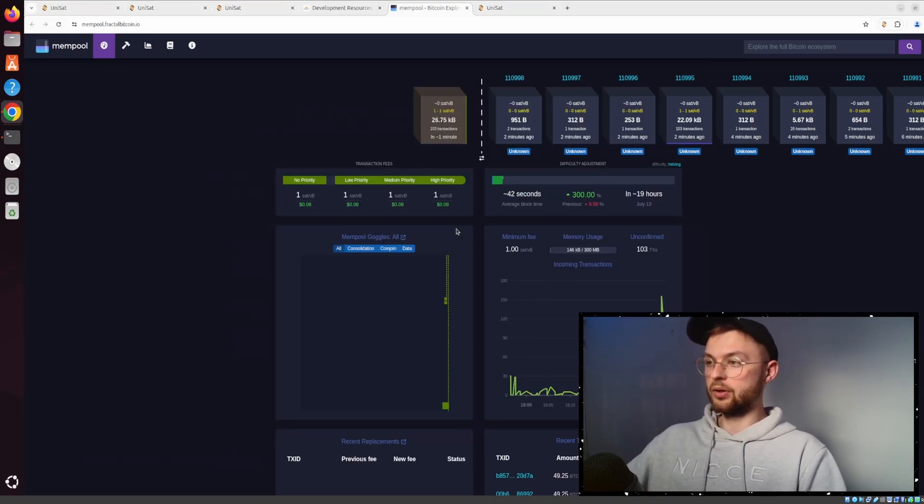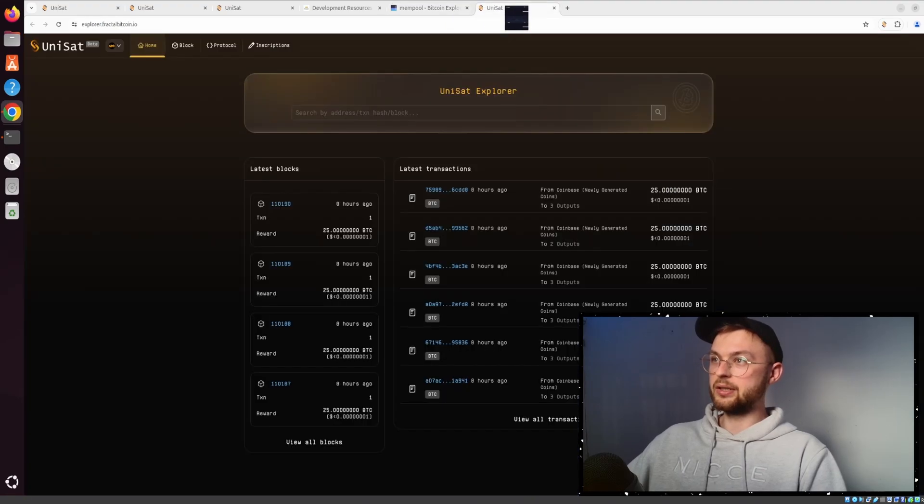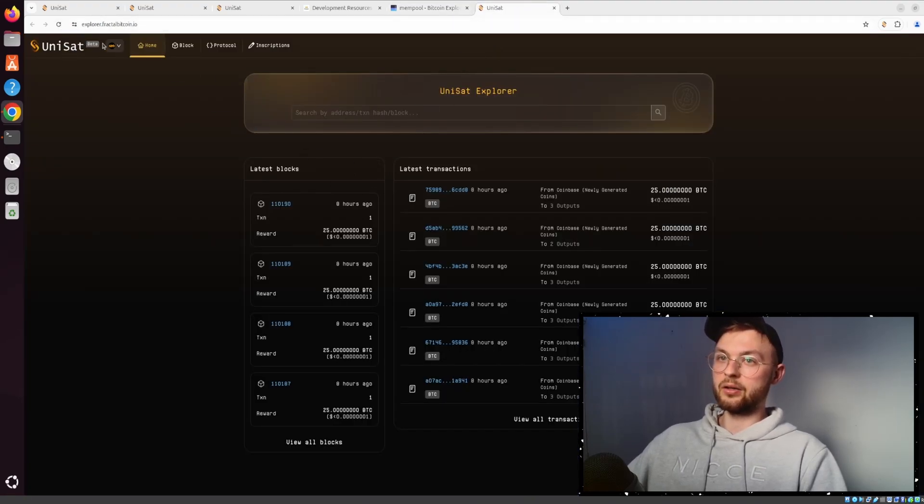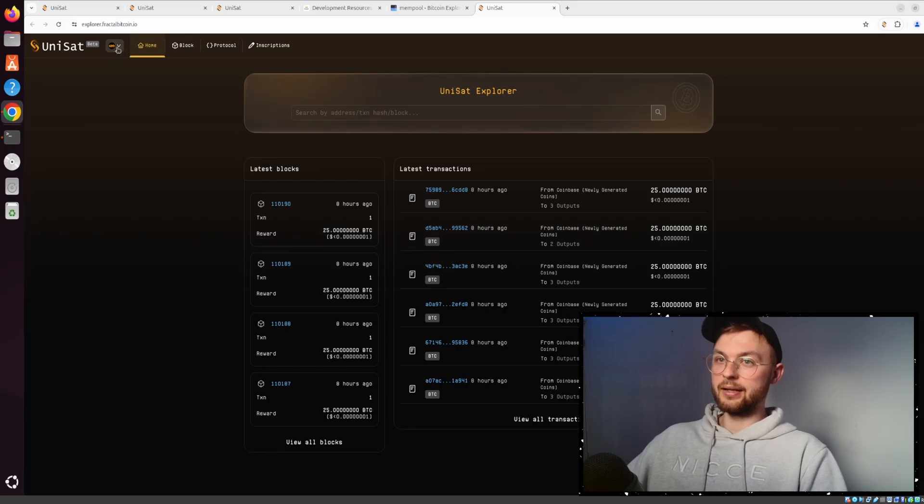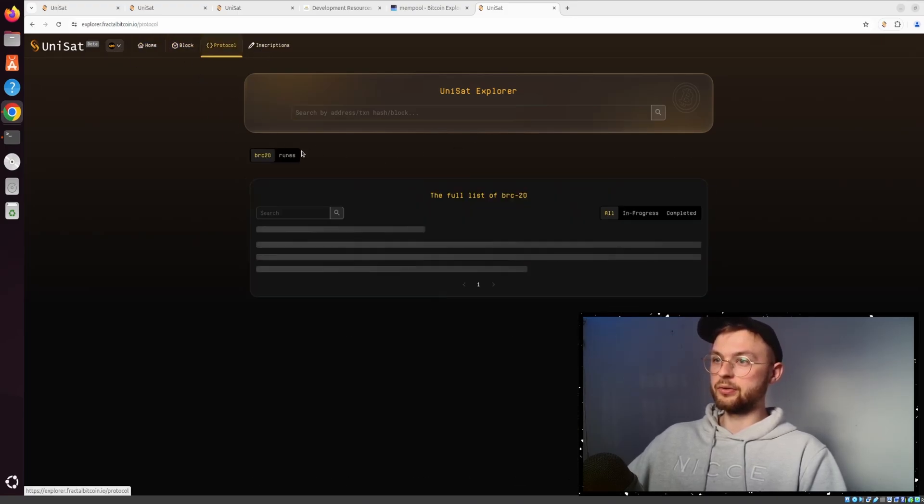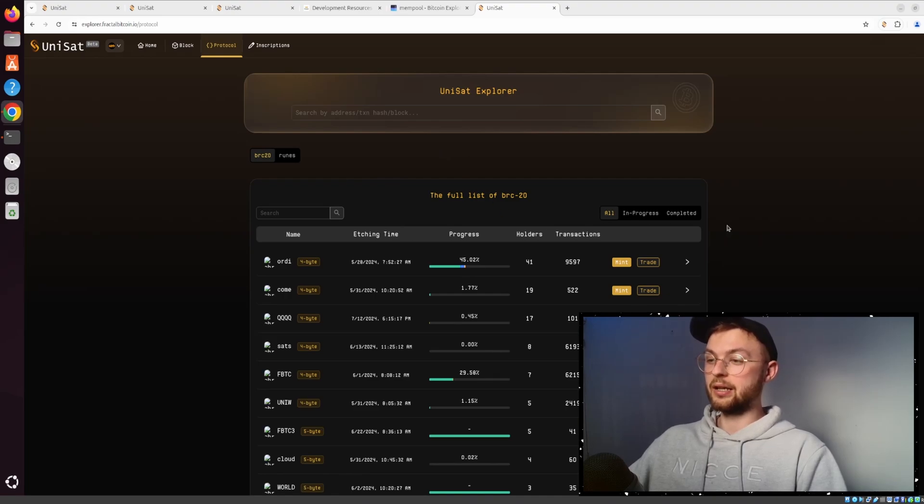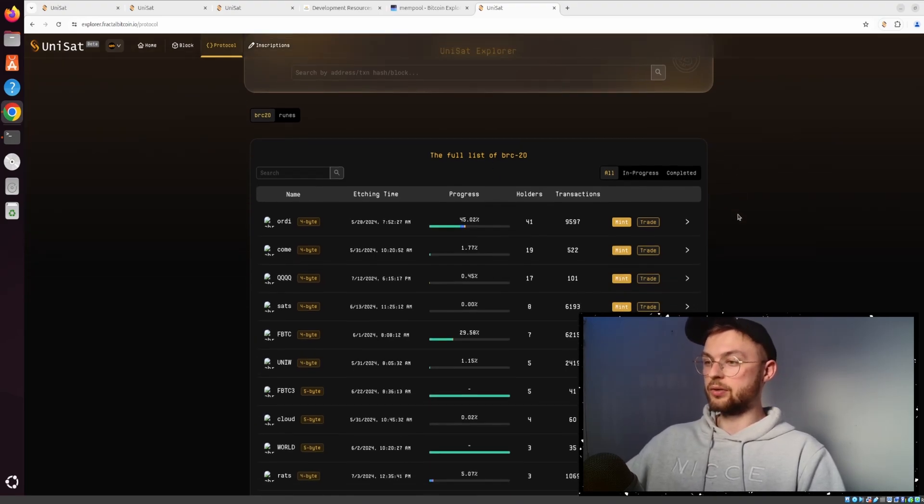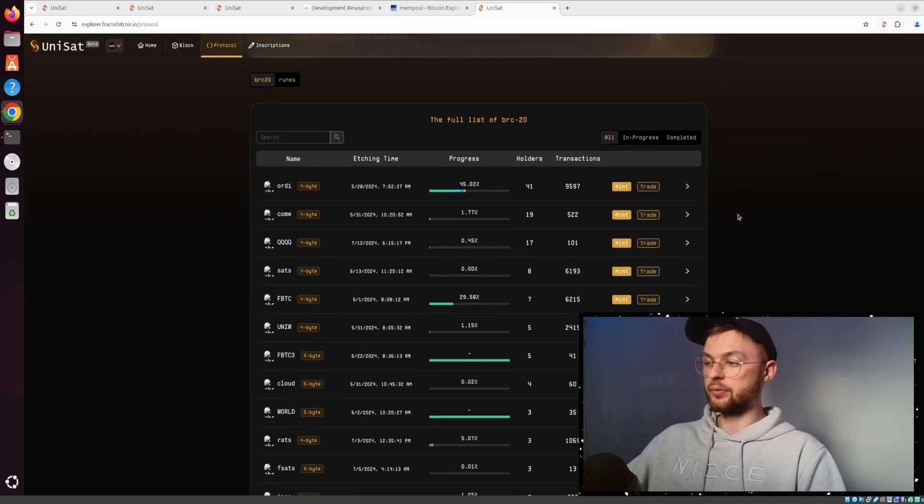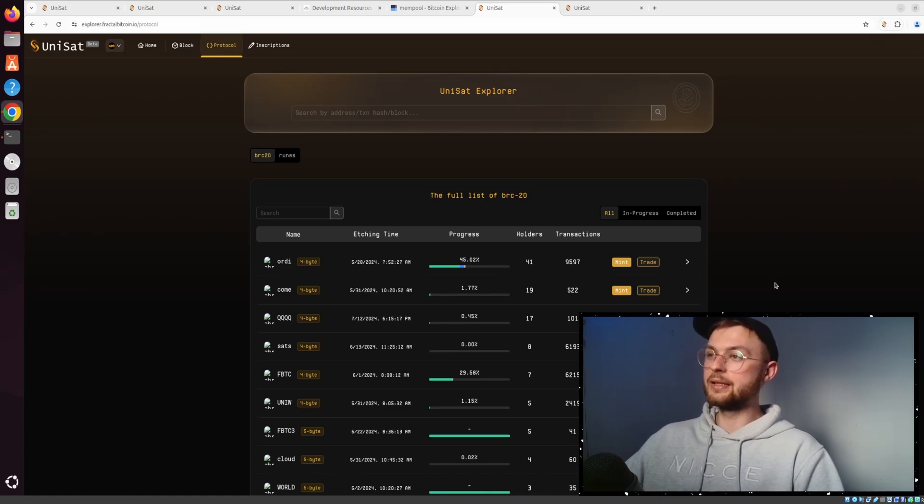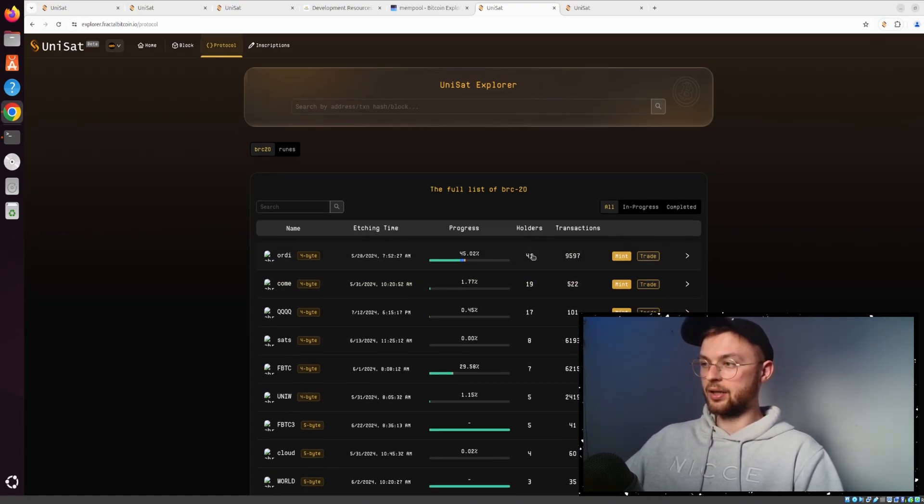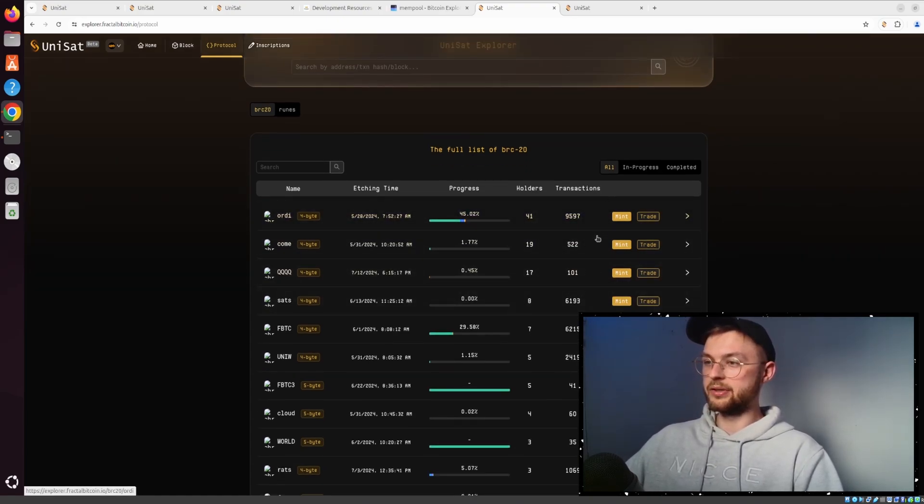You can also see they have Fractal live on Unisat - this is Explorer and it's in beta version. You can search for certain blocks if you want. You can also go to the protocol and see all the different applications, which I think is really essential for potentially making gains. Here's the testnet environment where if you have testnet tokens, you can mint some of these tokens and trade some.